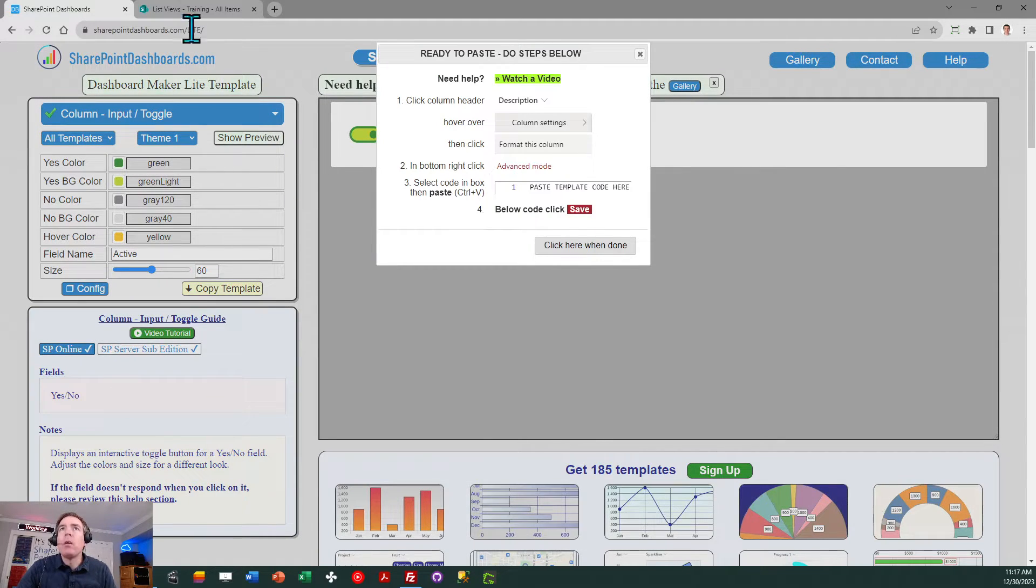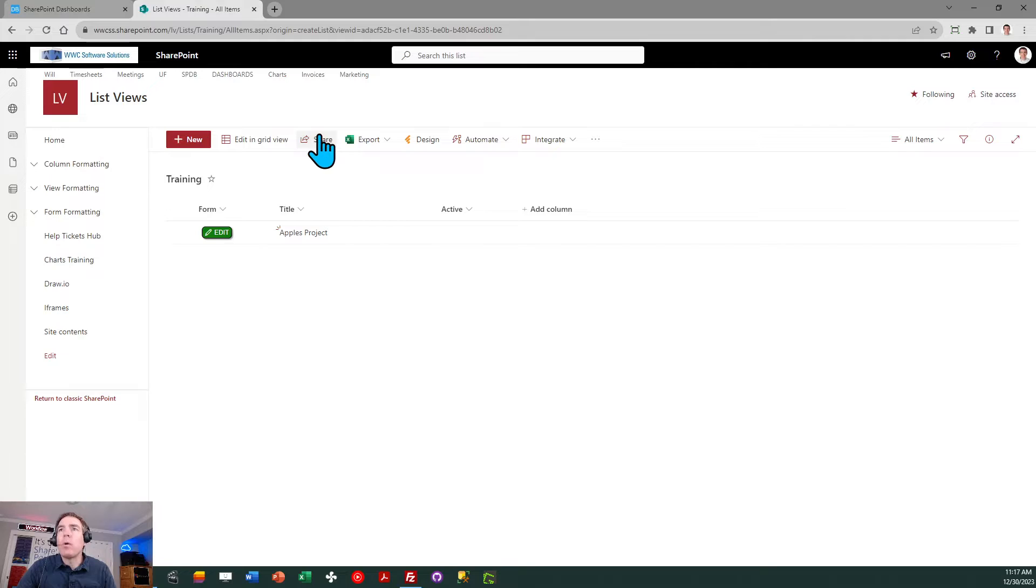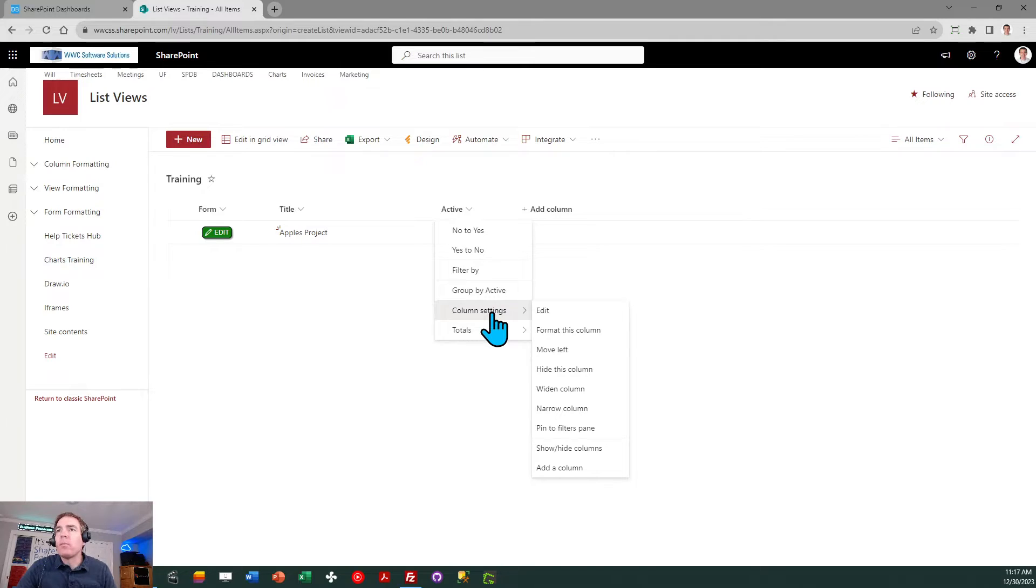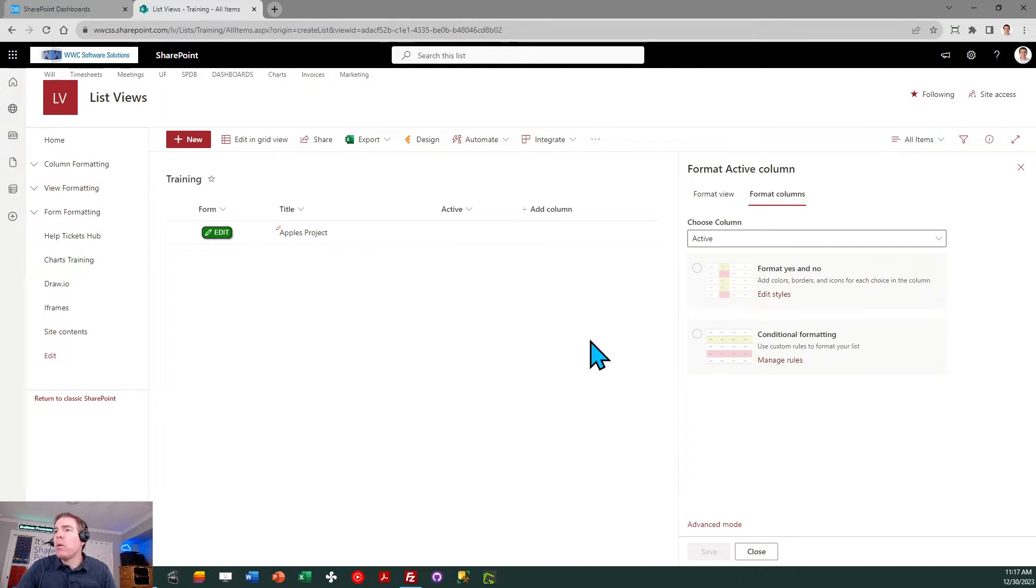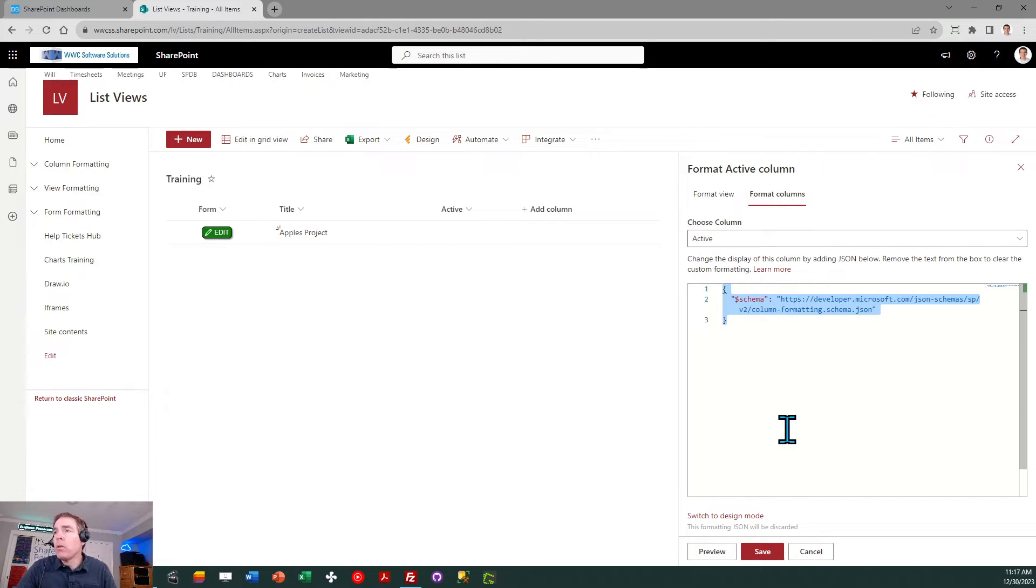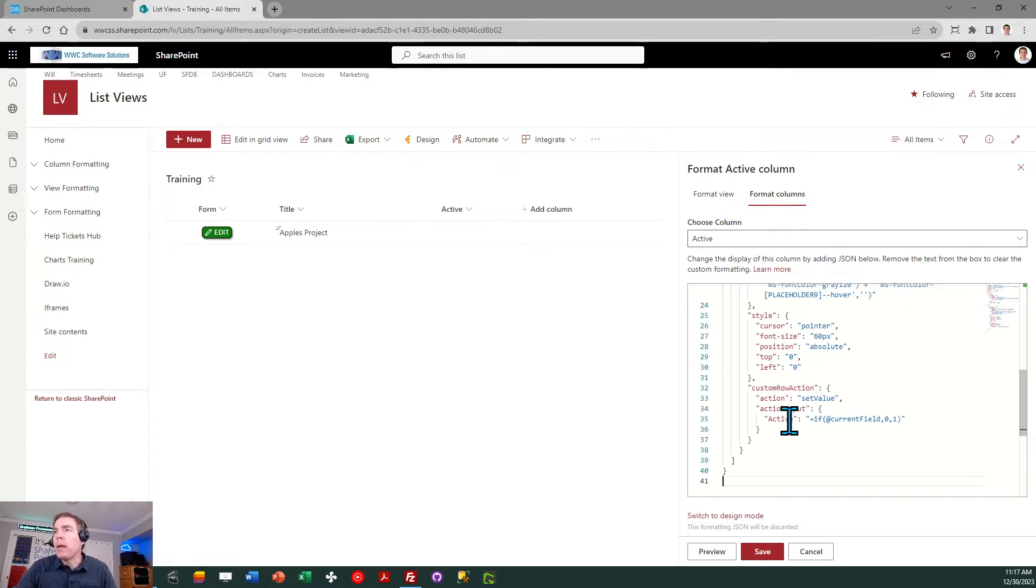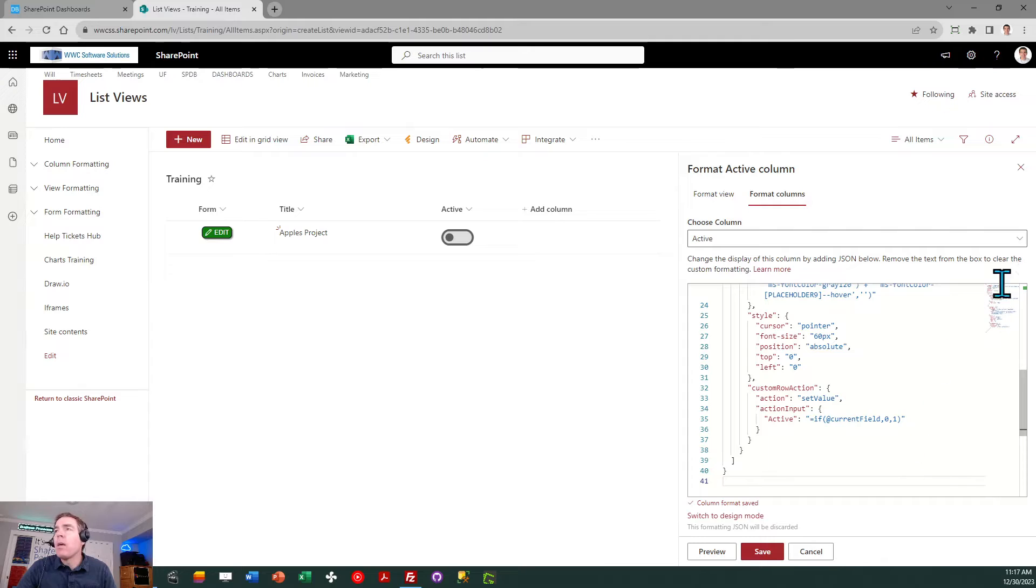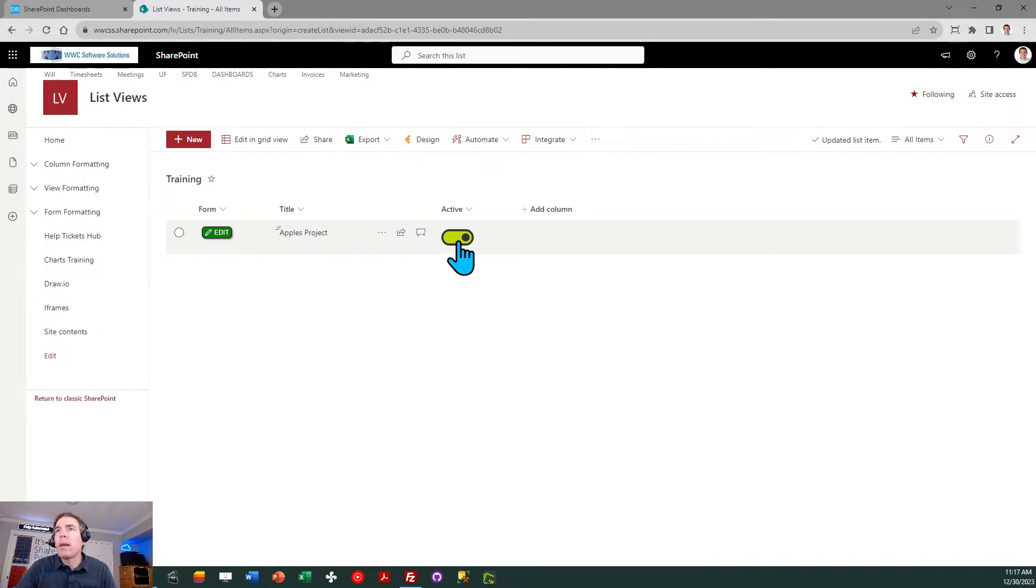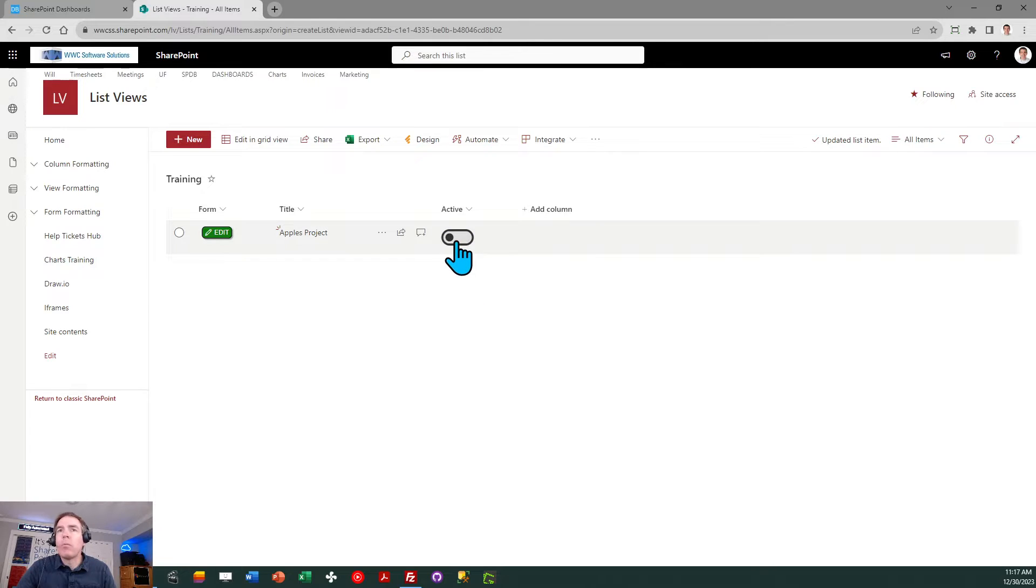Switch back over to SharePoint and I can go ahead and go to the column header, column settings, format this column, advanced mode, select all, paste and save. And there is my yes no toggle button and I can click on that directly from the list view.